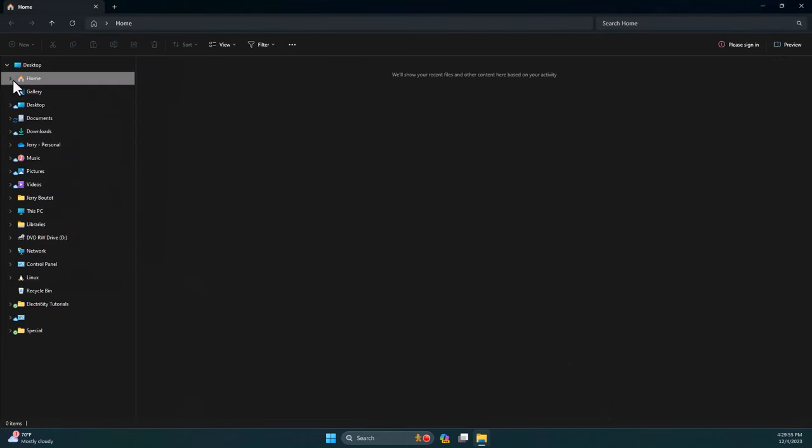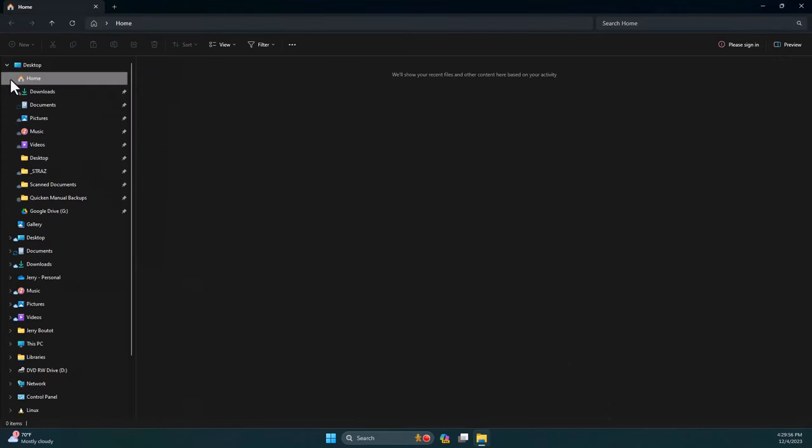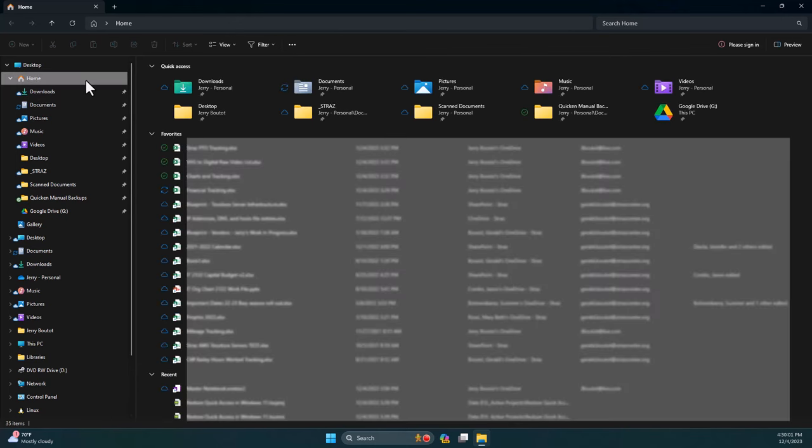Once you click OK, your pinned items will reappear both in the left pane and the main window of Windows Explorer.